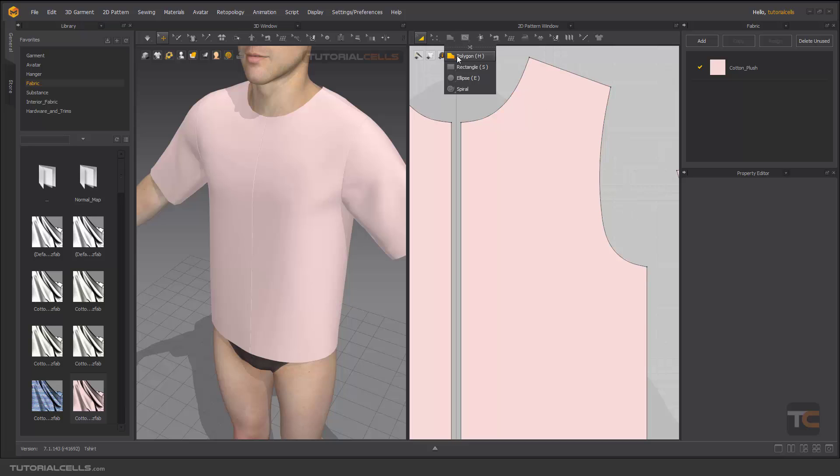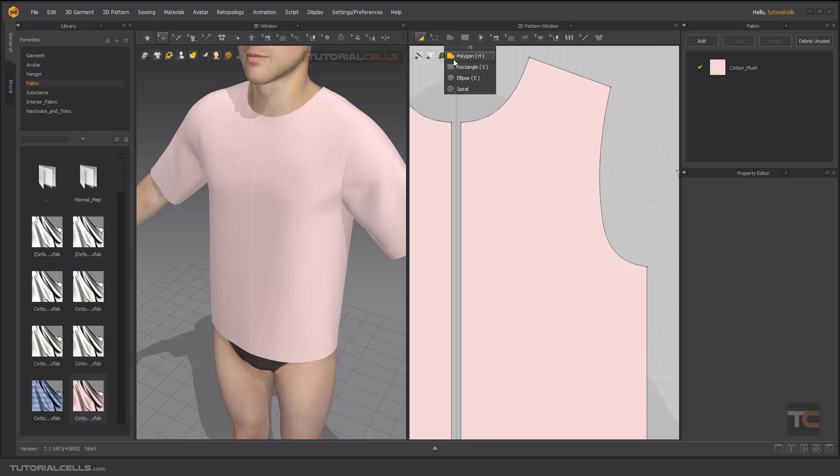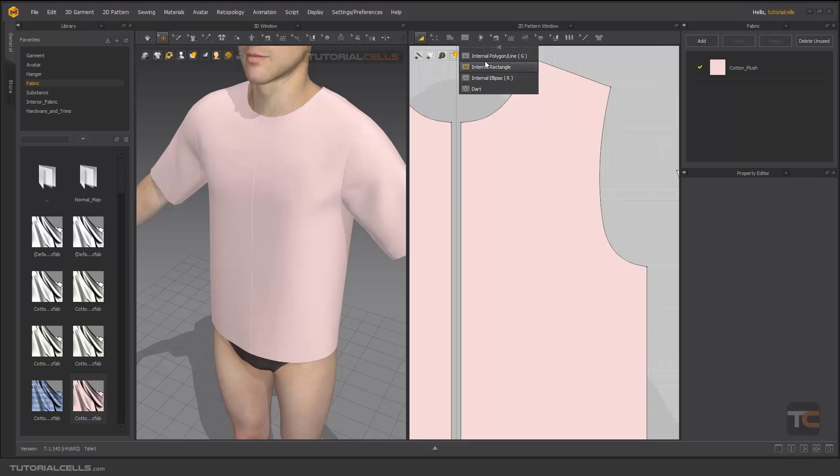You have to use the polygon, rectangle, ellipse or other tools. But if you want to draw something inside your pattern, you have to use the exact same commands. This is a polygon. We have an internal polygon line. We have rectangle, we have internal rectangle, ellipse, internal ellipse, and an additional command called dart.